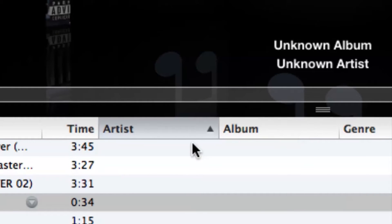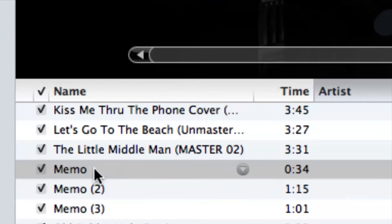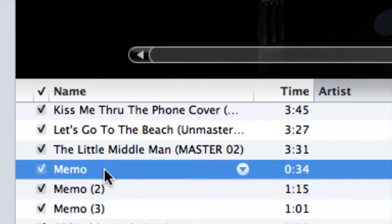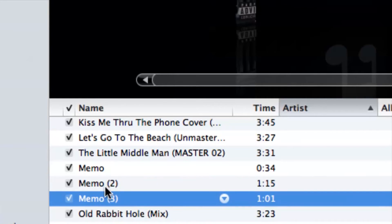The memos don't have any tags — no artist name, no album name, no genre — because the voice recordings on your phone don't tag them with a specific name. They just usually give them a number or a memo type. For example, I have Memo 1, Memo 2, Memo 3. This is where they'll be stored in your iTunes library, but with no associated artist and no associated album.